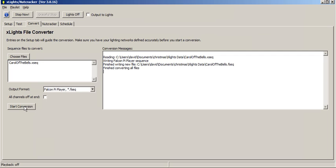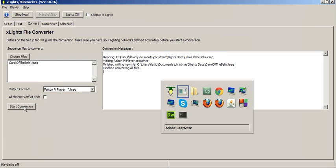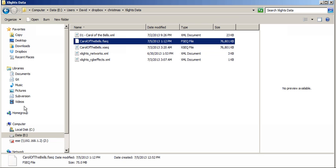And it converts the file and places it in your xlite underscore data folder. So if you look in that folder, you'll see the new converted file, and that's the file that will be needed by the Falcon Pi Player.